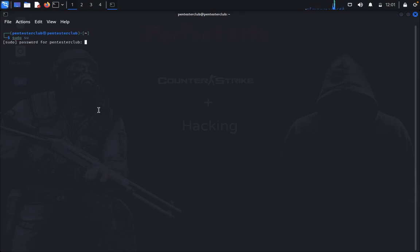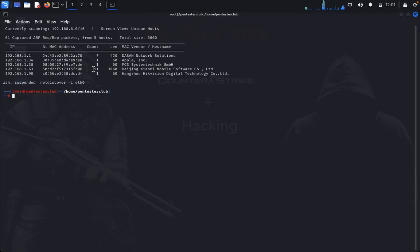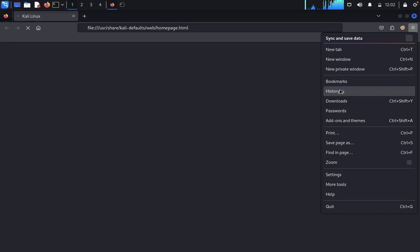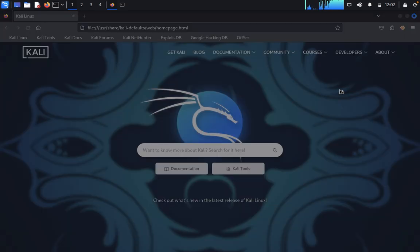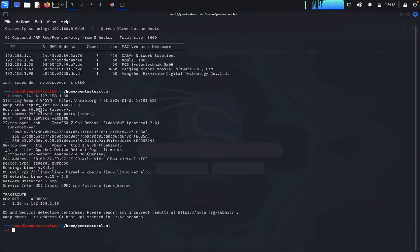Type sudo su and enter the password. Then type netdiscover -i eth0. Here you can find your hosted machines. Once you find it, quit. Type nmap -T4 -A for an aggressive scan and enter your targeted IP address. Now let's wait for the nmap result. Here you can find your nmap result.